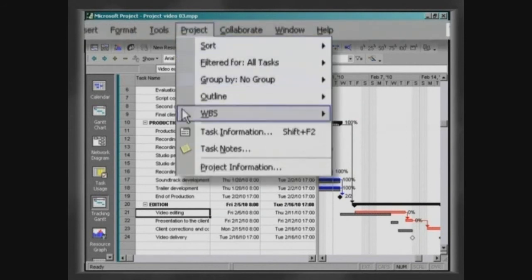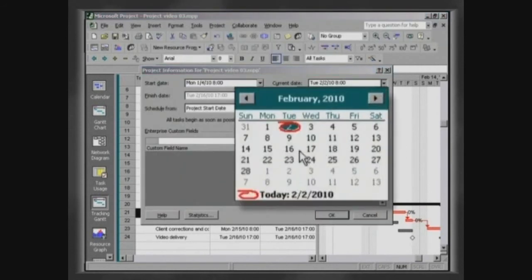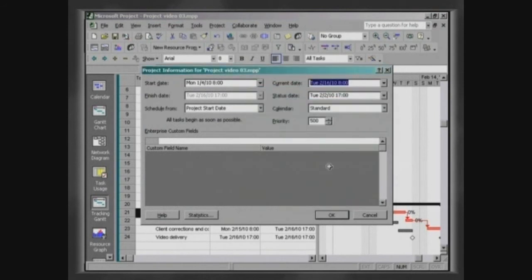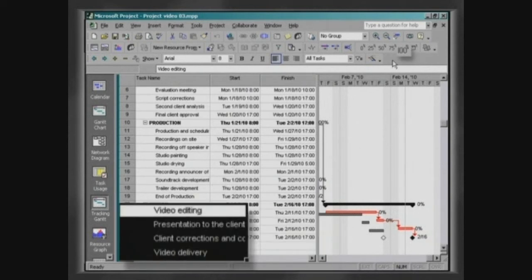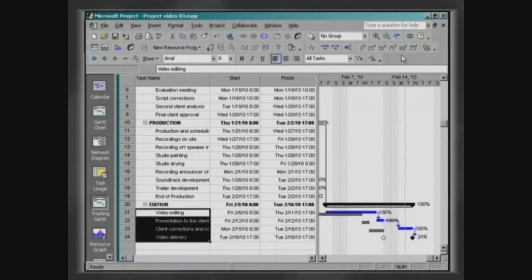We will now go to the finish date of the project, February the 16th. The remaining tasks have progressed as scheduled. To indicate this, select them and click on 100%. Our project has been concluded. To check if it has been successful, you can map its hits and mistakes by consulting the tables and reports provided by the project. I hope that this course has helped you to improve your work and, above all, shown the importance of this fascinating area, which is project management.